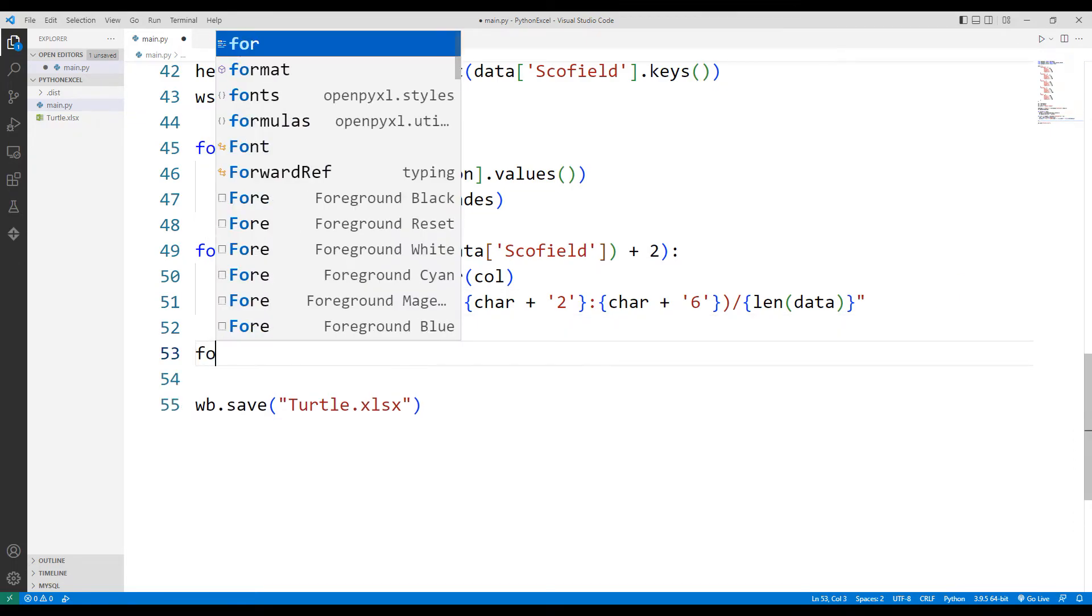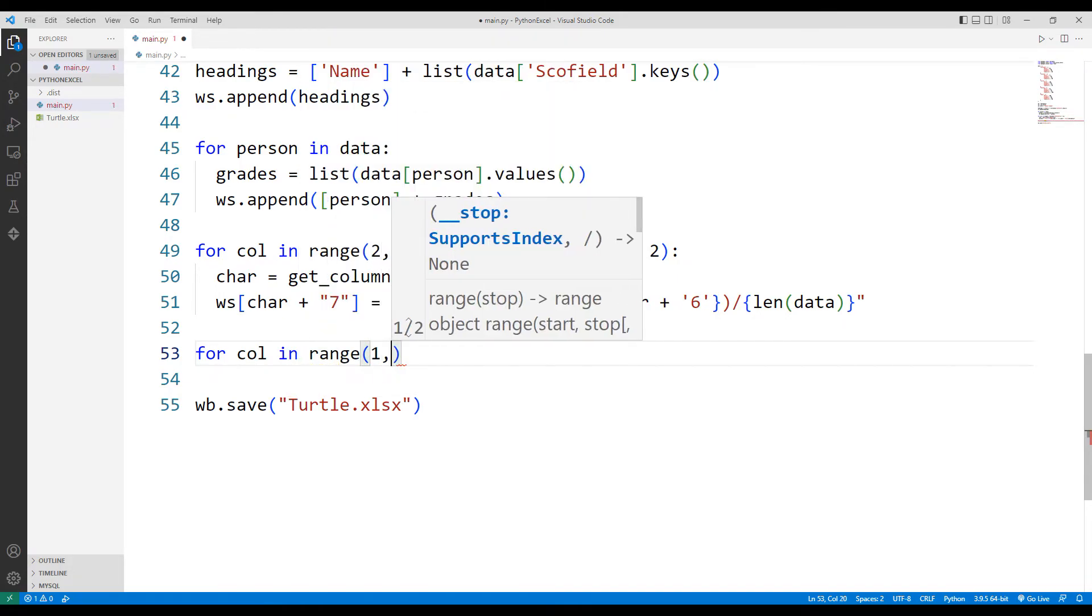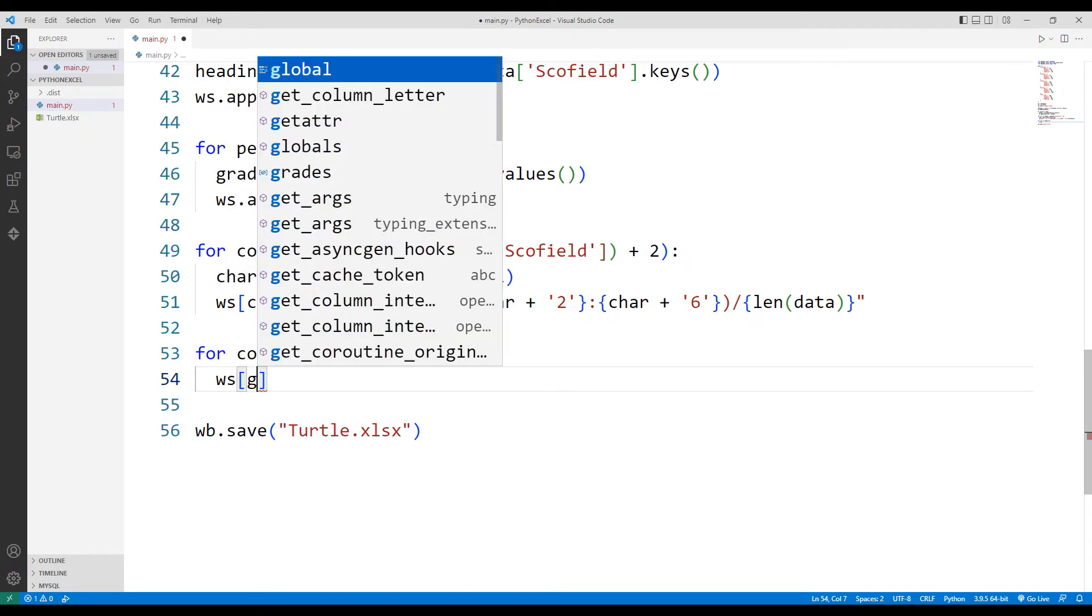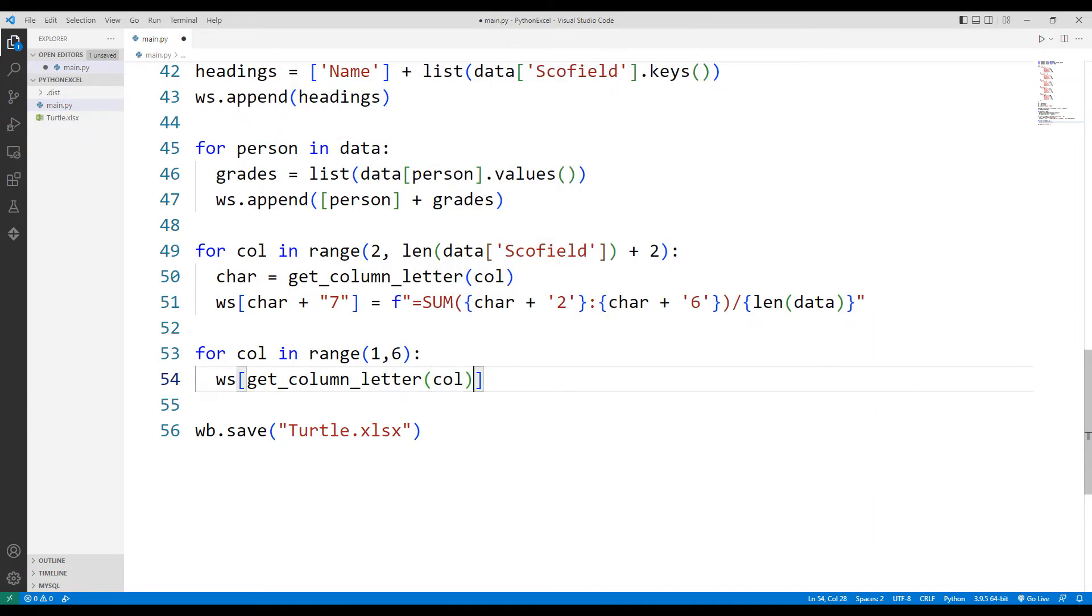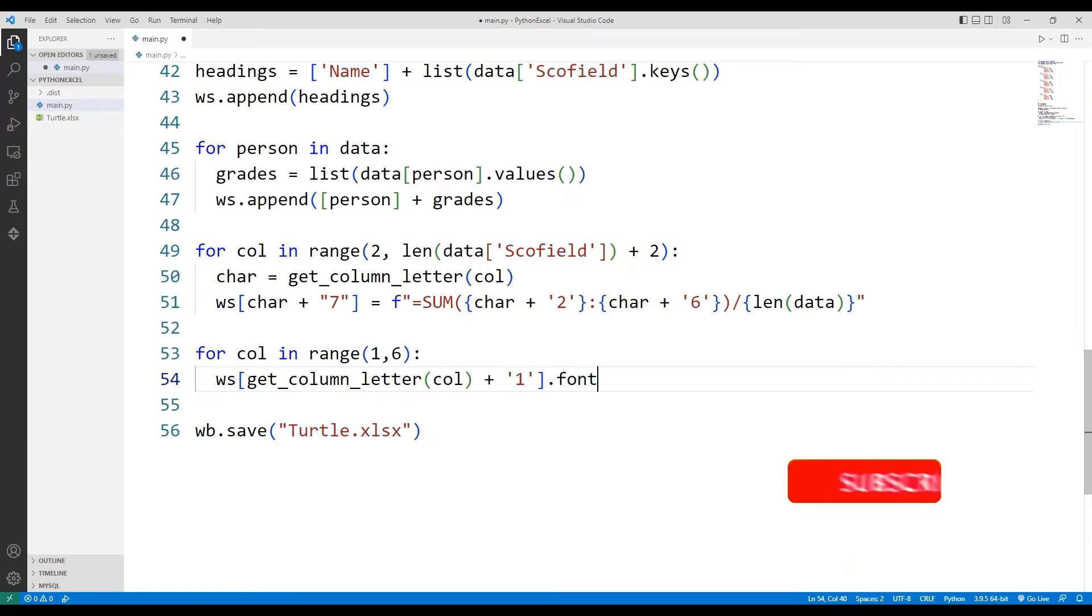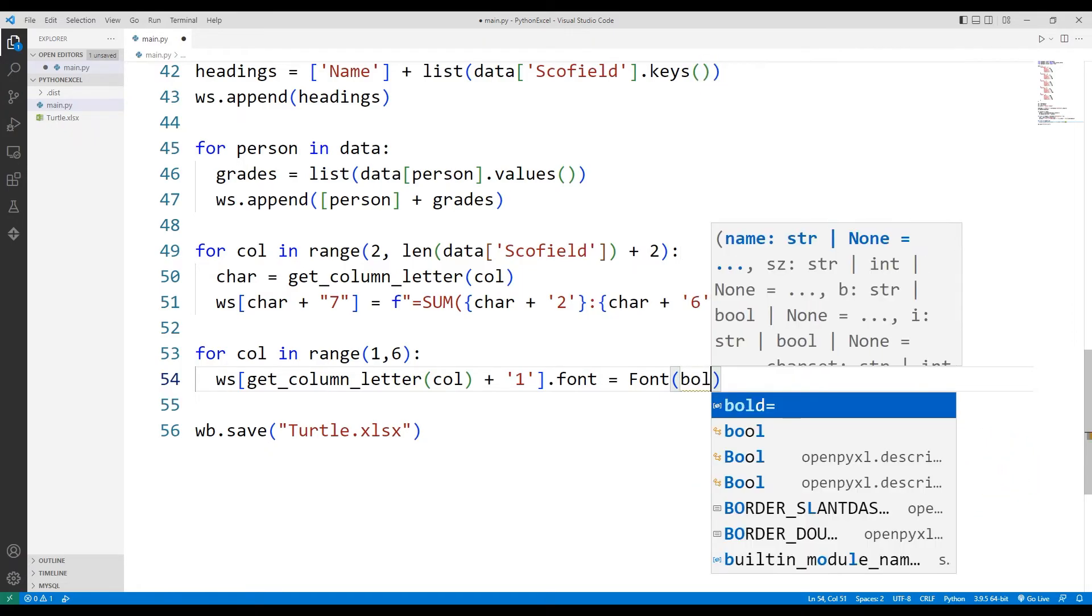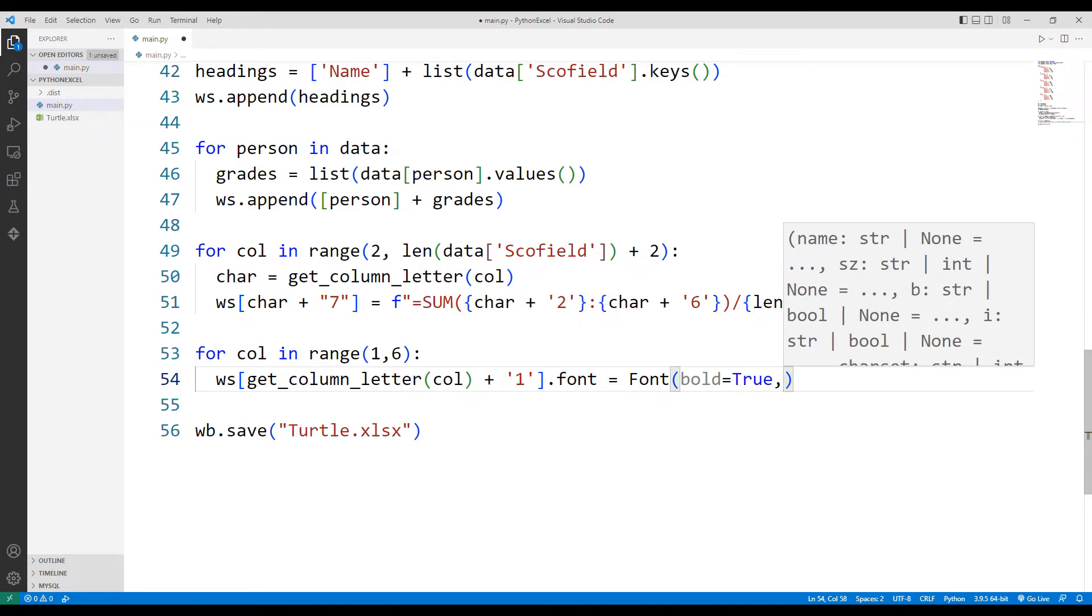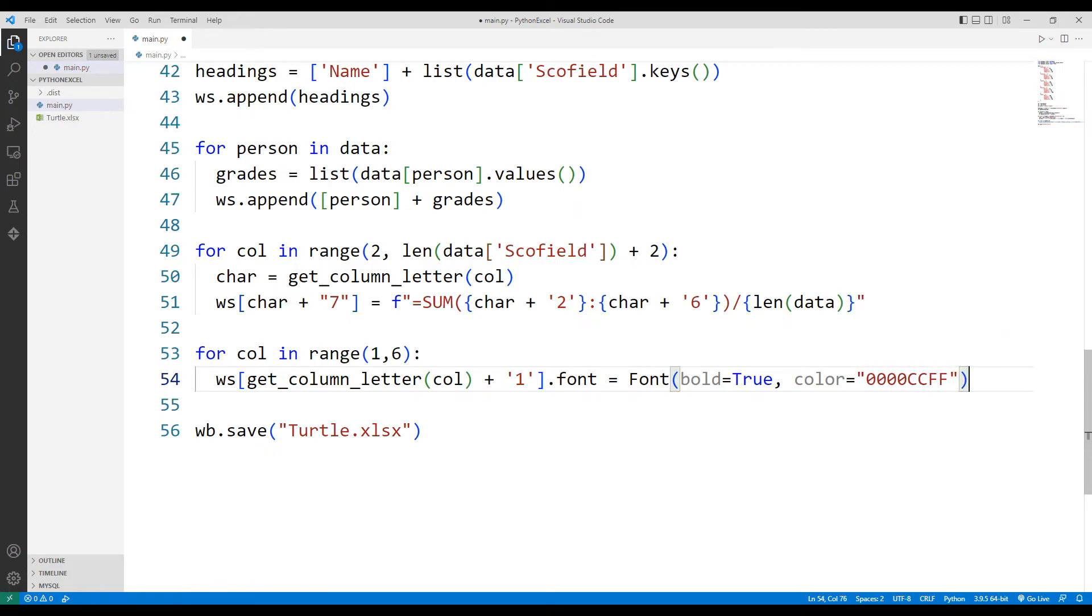I will access the columns using for loop. Then I will change the color and other physical properties using the font function.